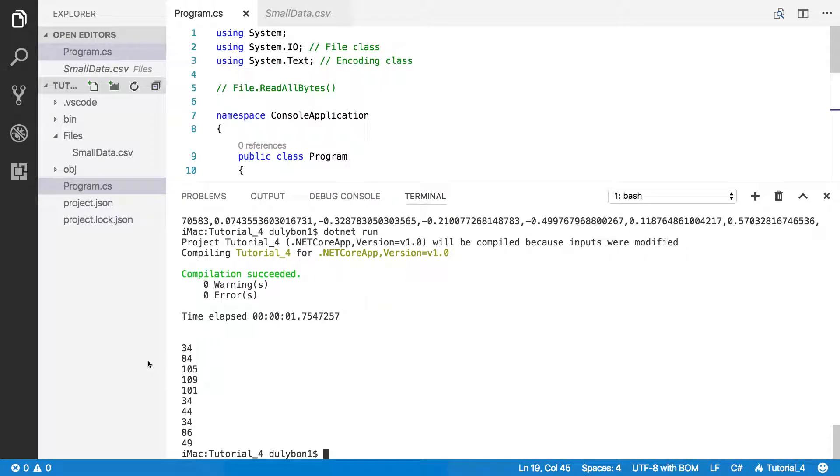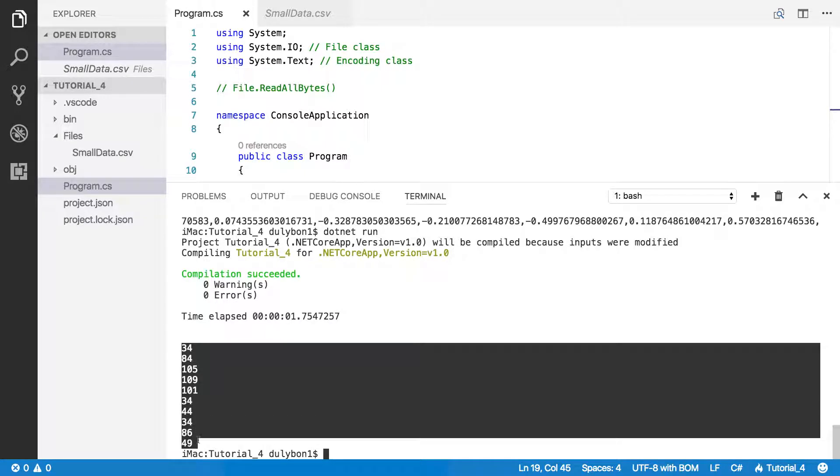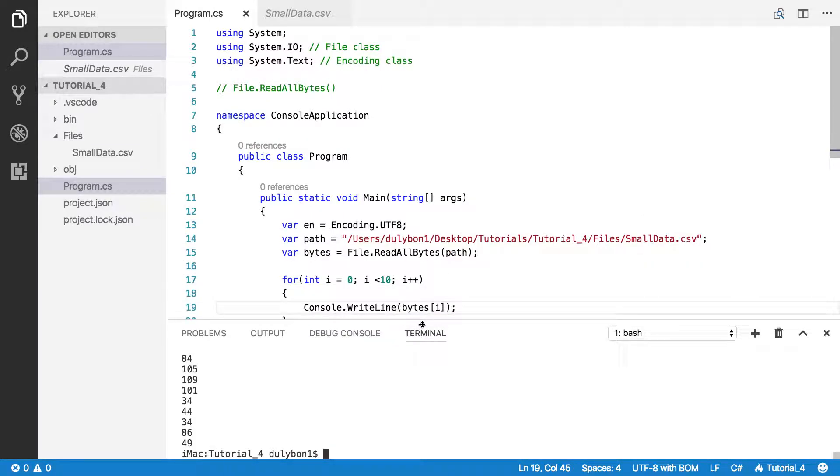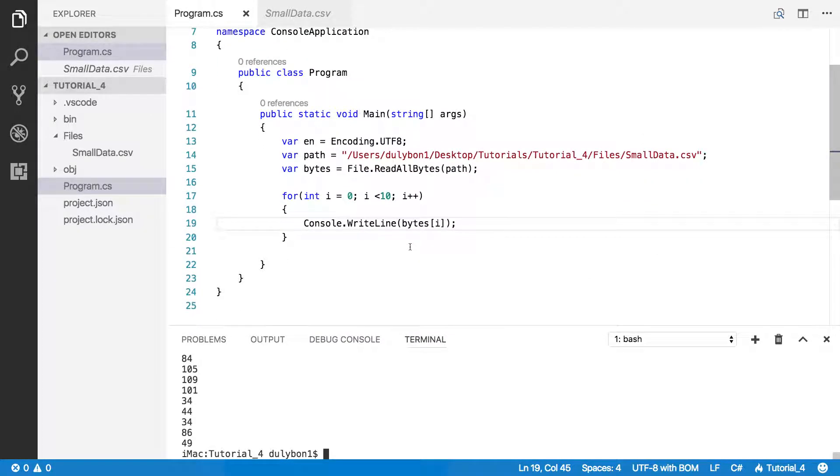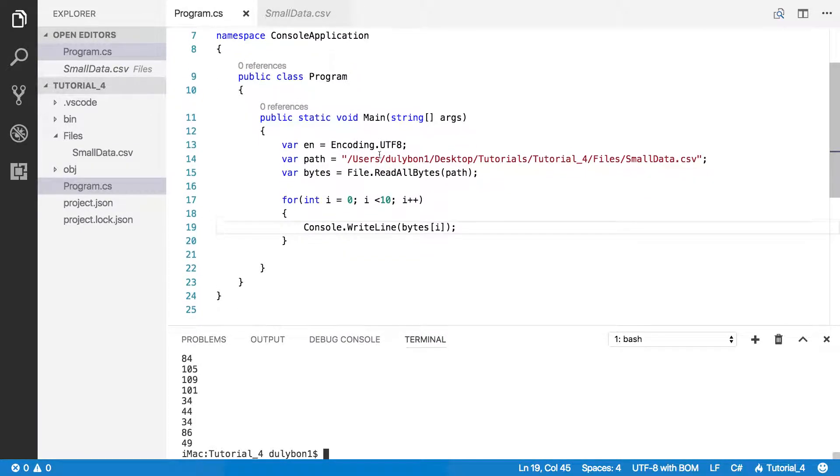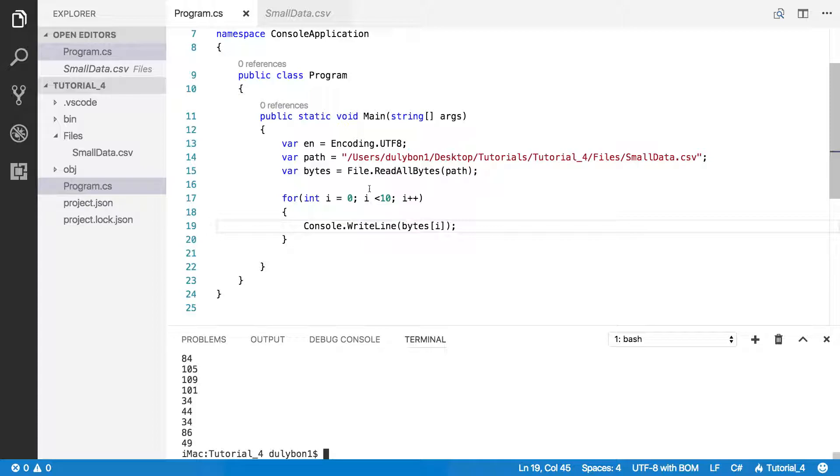These are the bytes, the first 10 bytes of that file. And that's not very telling about the information you're getting from the file.